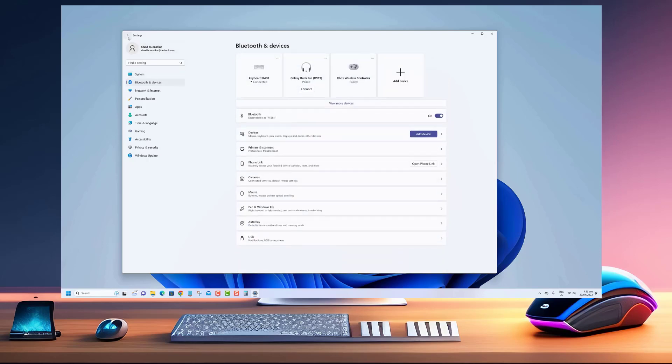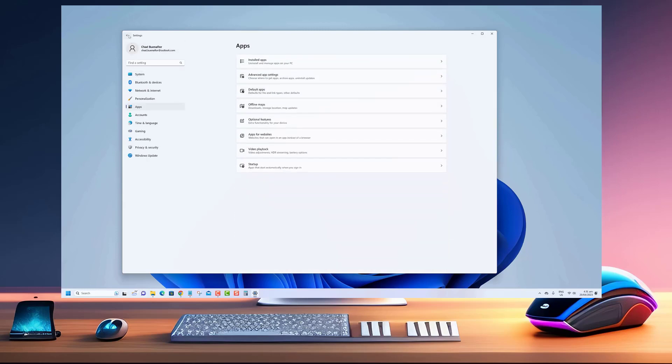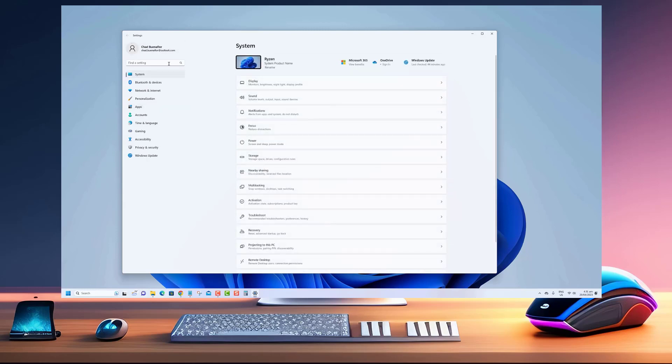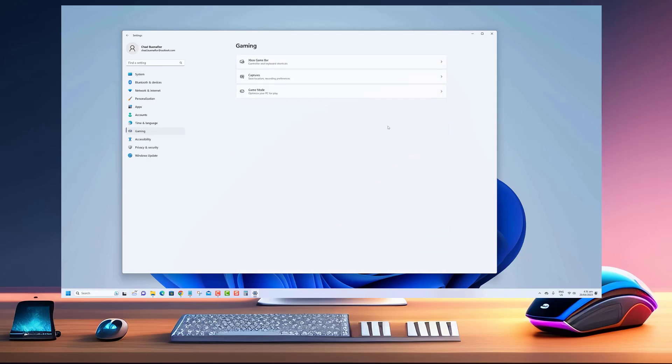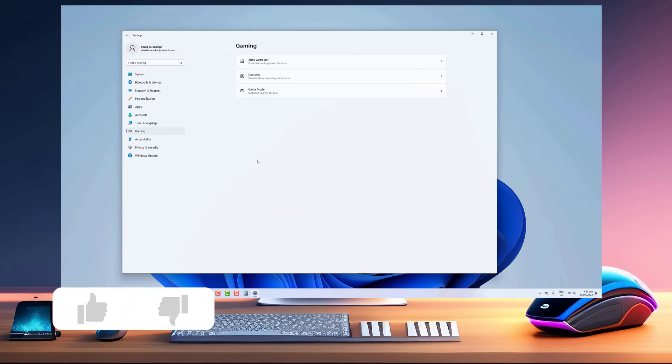In this video, I'll be showing you how to remove keyboard layouts in Windows 11 step by step. By following along with this tutorial, you'll be able to easily remove any keyboard layouts that you no longer need and streamline your keyboard settings to improve your productivity.